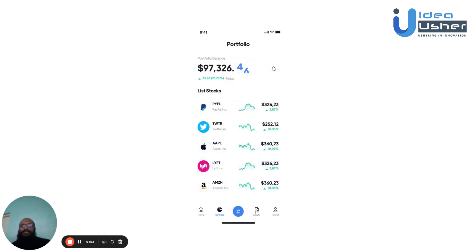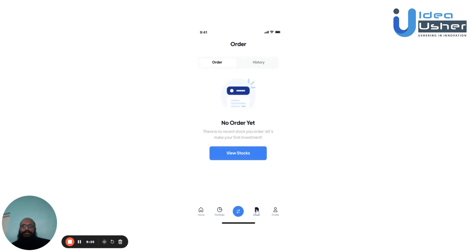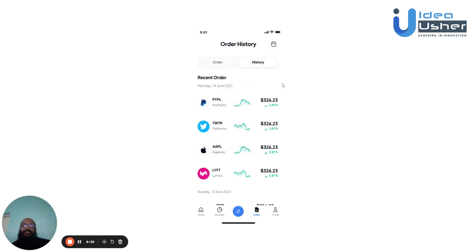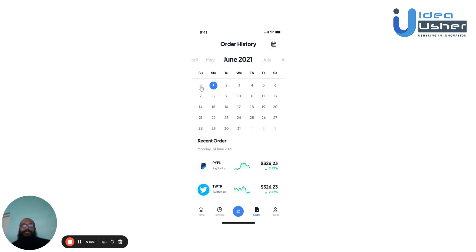If the user wishes to view their order transaction history, they can navigate to that section. In the first tab, the user can see any recent orders they've made. In the history tab, they can view their entire transaction history — on which dates, how much they've purchased, and from which companies. If the user wishes to select a specific date, they can head to the calendar to see what they've purchased on those dates.